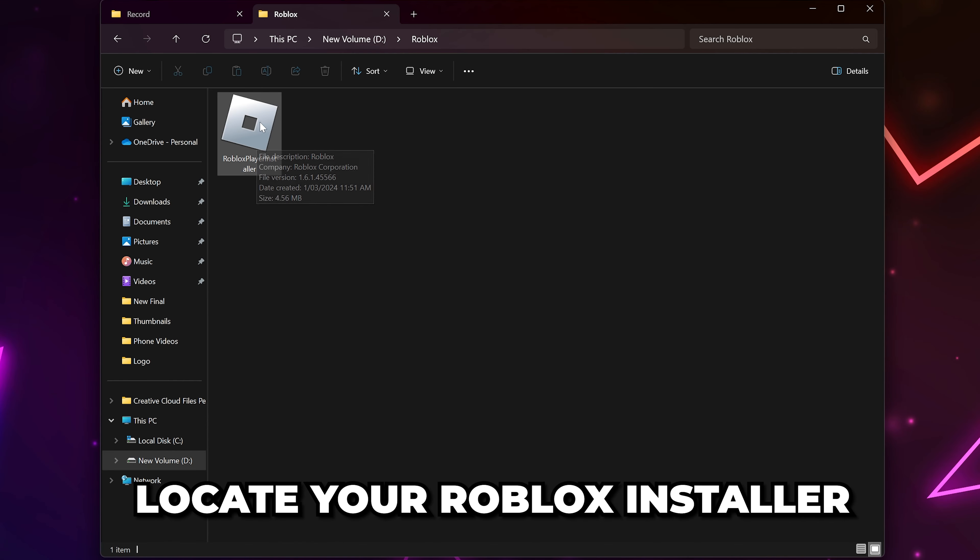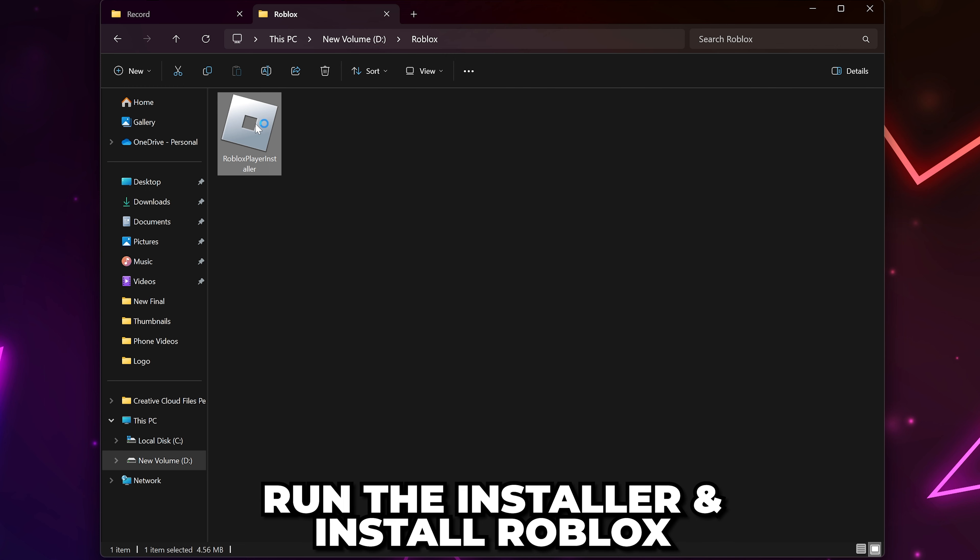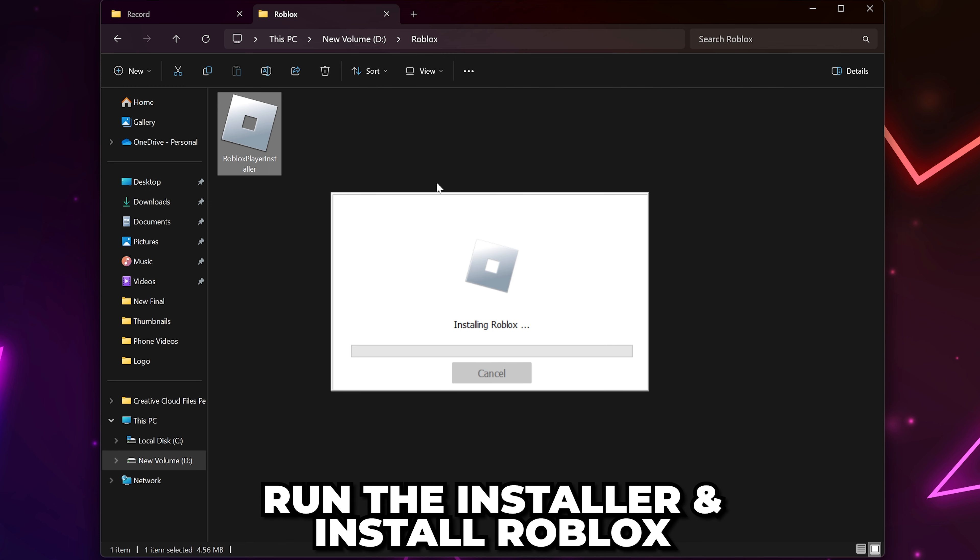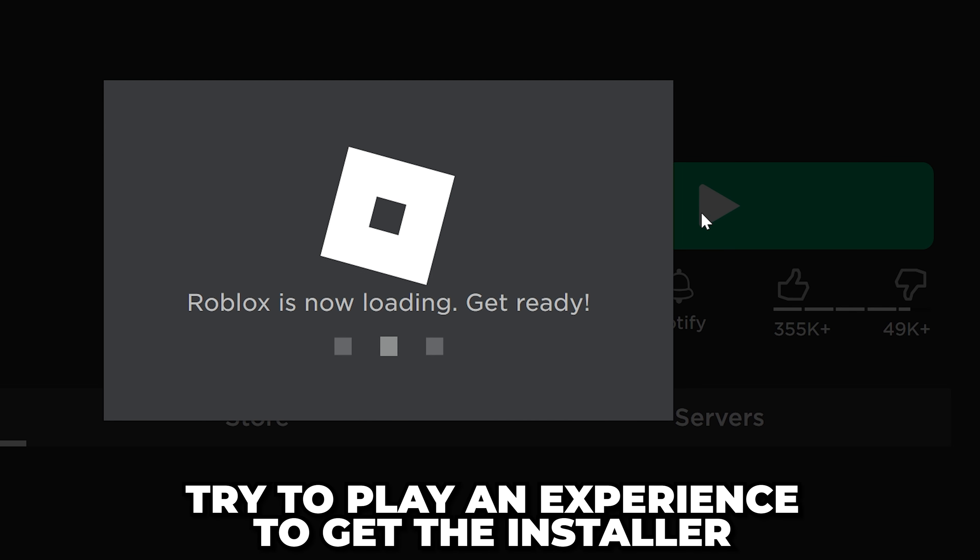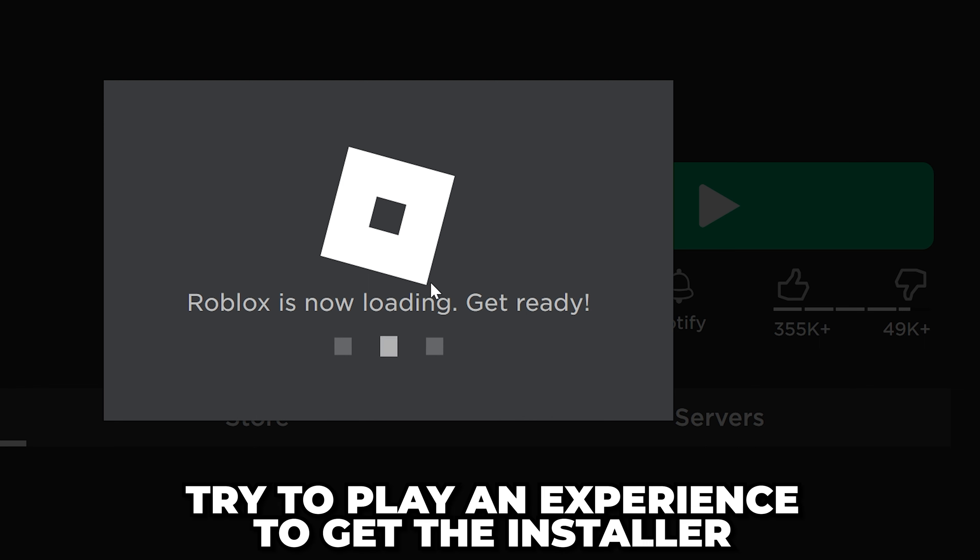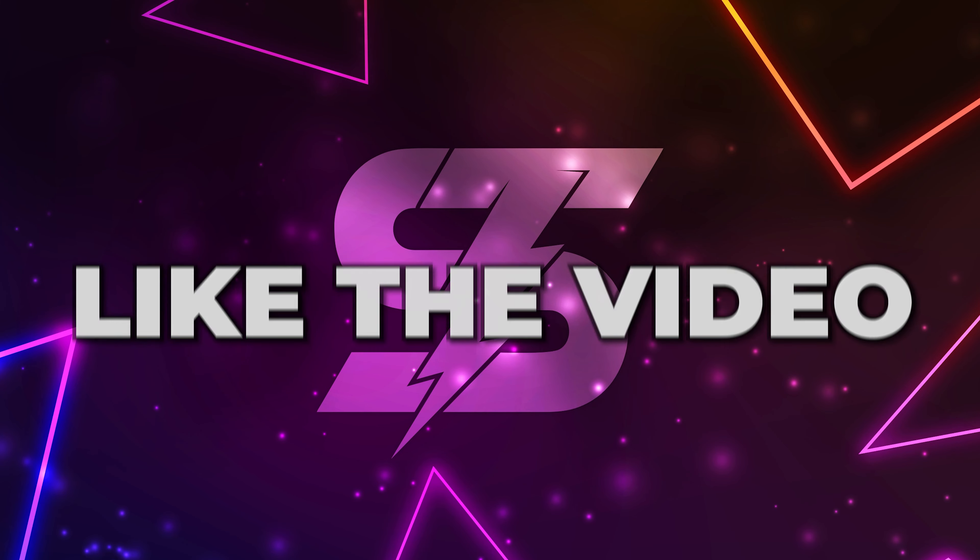Locate your Roblox installer and open it to install Roblox. If you don't have it, you can try to play an experience to get the installer file. The Roblox not installing error should now be fixed.